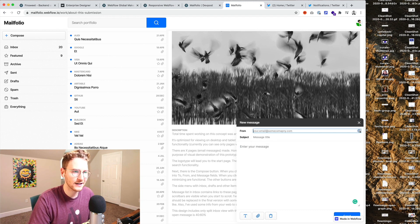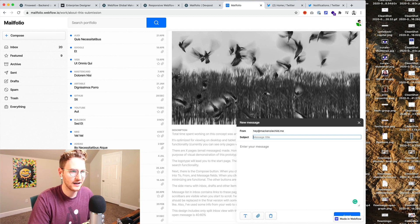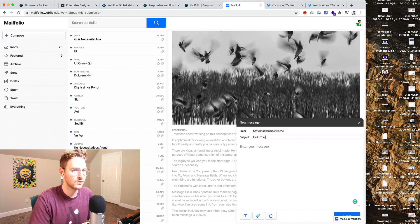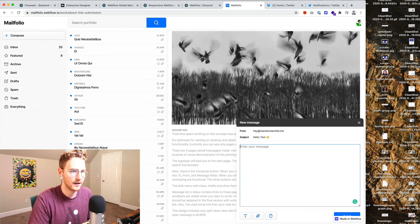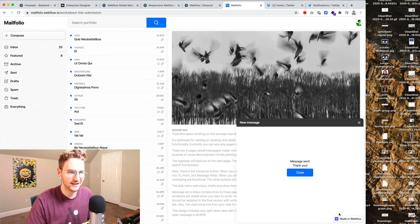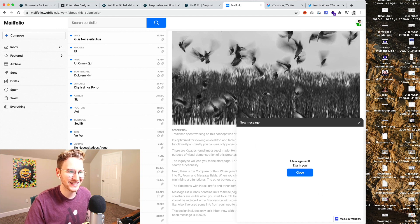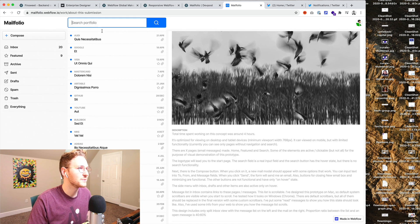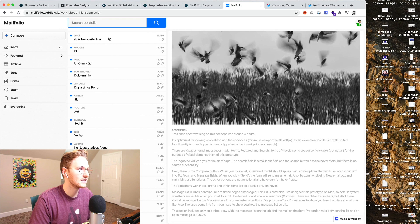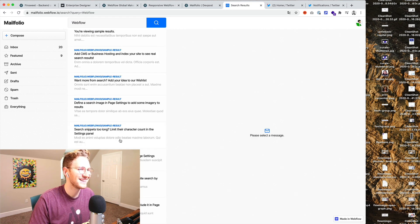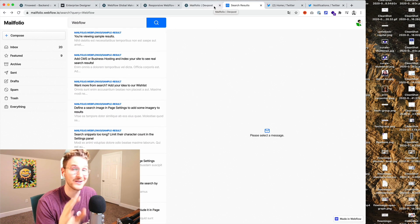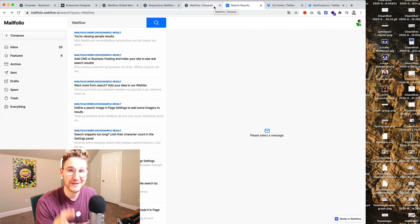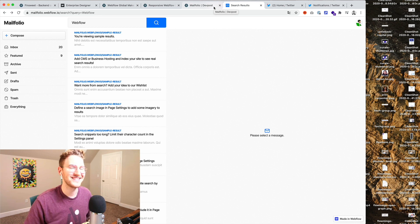Let's try hey at mackenziechild.me. Hello Tom. Hello there. Does it work? Oh look at that. So it's an actual form that submits. That's cool. It's got some search. Webflow. And he's showing some search results.